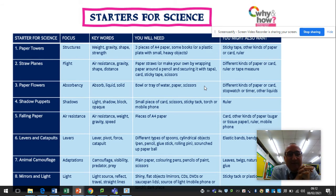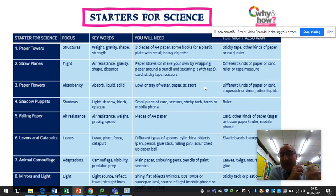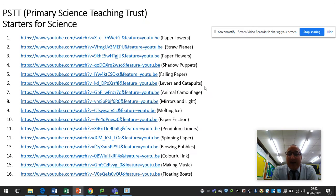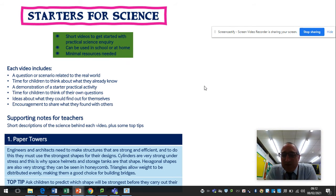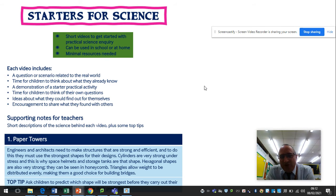I've put a document called 'Starters for Science' in the shared drive, along with a bit of guidance. There are 16 of these in total — paper towels, straw planes, paper flowers, shadow puppets, etc. It gives you the focus, keywords to go with it, what you'll need, and what you might want on top of that. I've also downloaded all the websites and put them into a document which will also be on the shared drive. The short videos are about four or five minutes to talk the children through the activity, and then the children do the tasks. There is also a guidance document with background information and the scientific knowledge underpinning each activity — mainly for your knowledge whilst you're delivering it, but nevertheless useful to know.